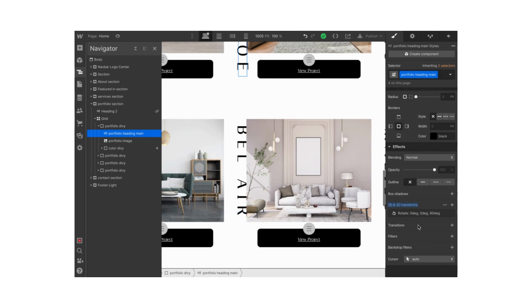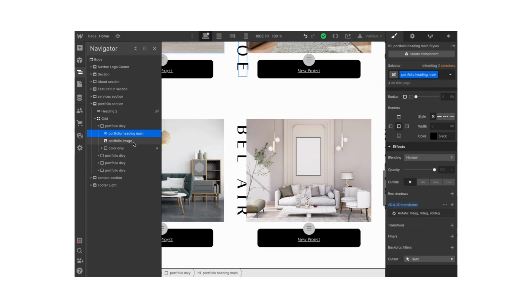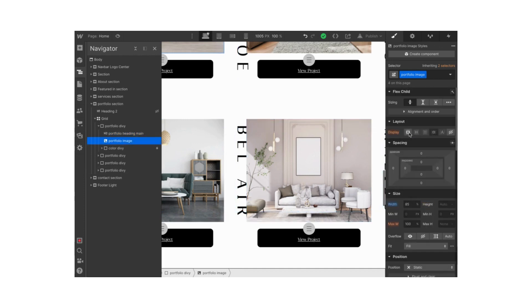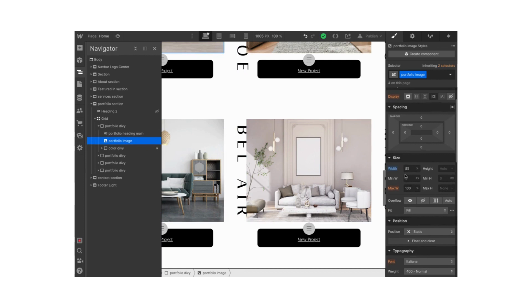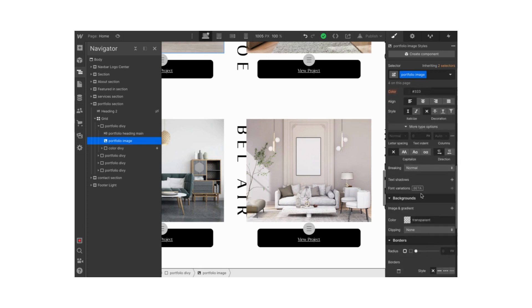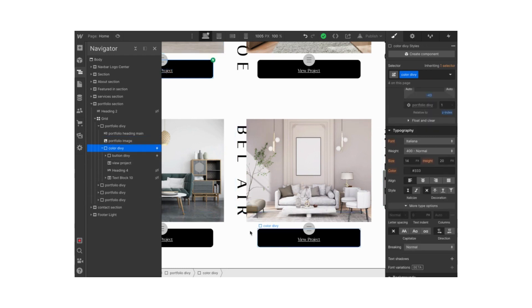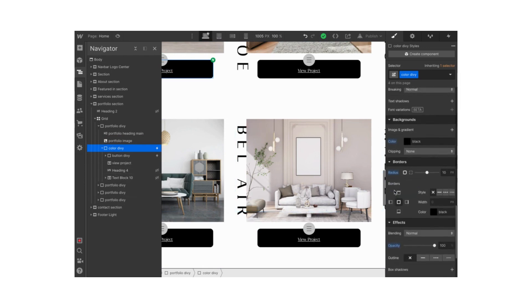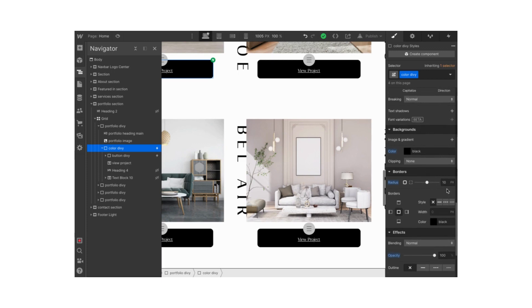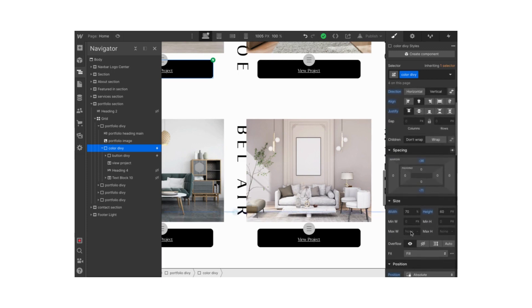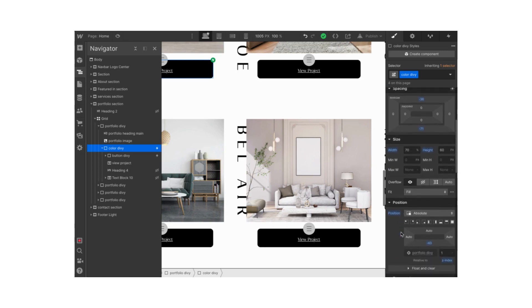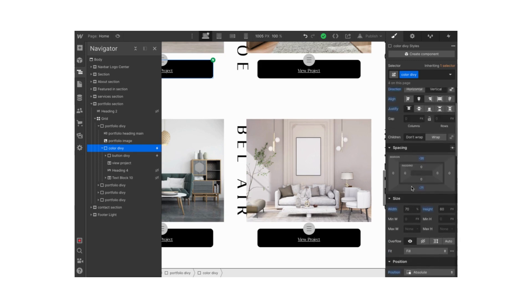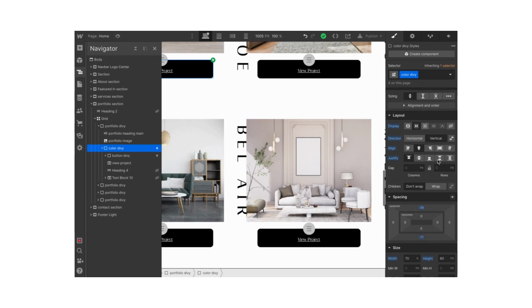Under the heading I have my image. The size is 85 percent width, maximum width 100 percent. Under the image I have my color div block. I set the color to black, rounded the borders a little bit to 10 pixels. The size is 70 percent width, 60 pixels height. The position is on absolute, and please make sure to set the z-index to 1 so it comes on top of the image.